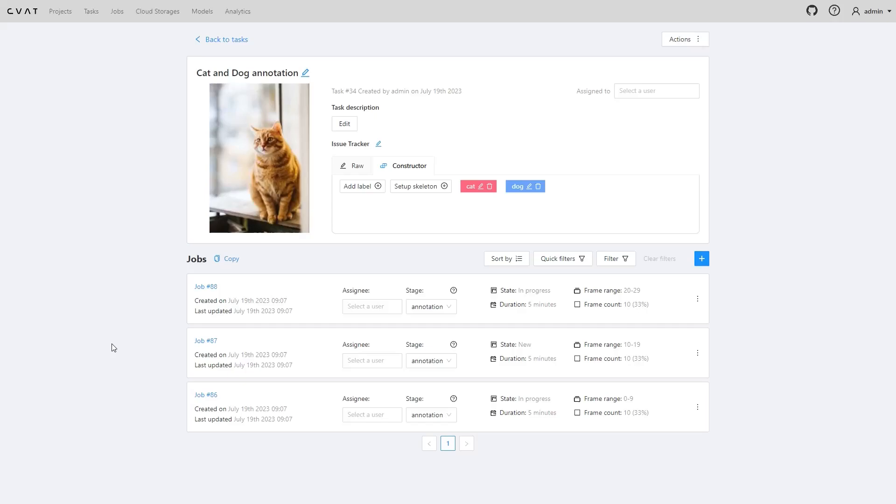Suppose we have labeled data. Now we must assess its quality to understand what to expect from models trained on it and to confirm the data is usable. In CVAT, we have an easy way to do this, the honeypot.